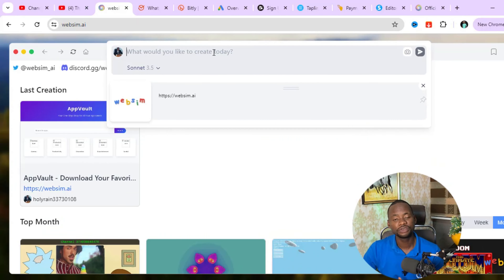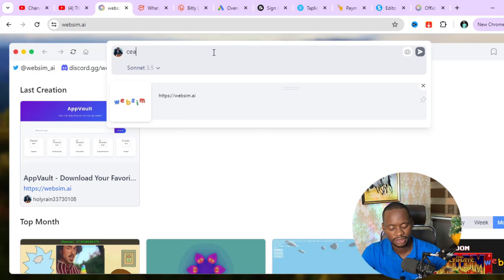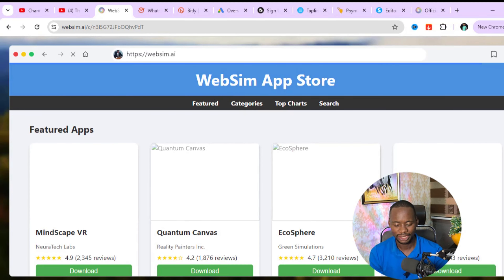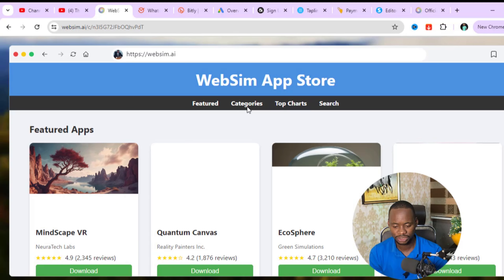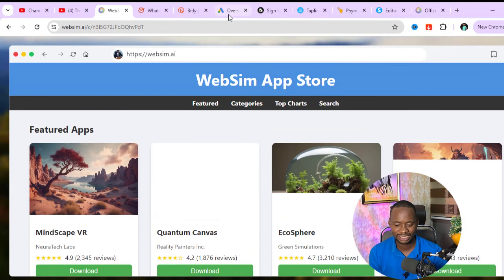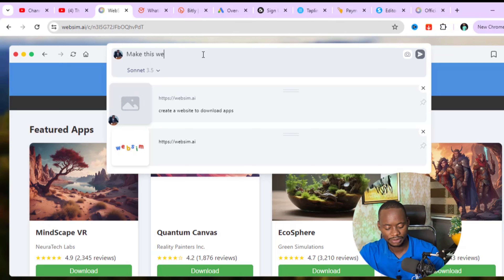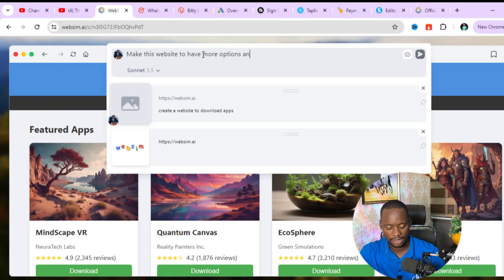You don't even need to know how to write a prompt — just tell the tool what you want and it will do it for you. For example, I typed 'create a website to download apps' and it created a site called WebSim App Store. It shows review sections, featured apps, and categories. I then asked it to give more options and apps by typing 'make this website to have more options and apps.'